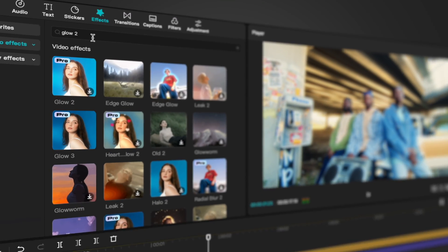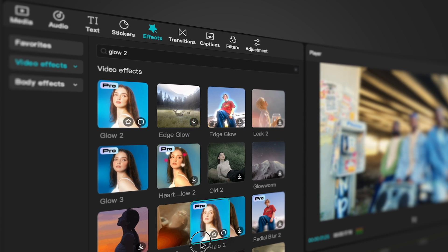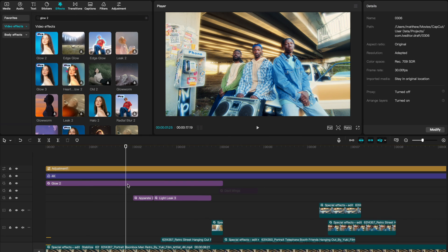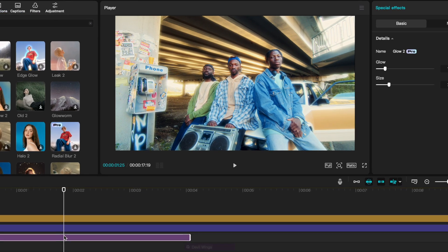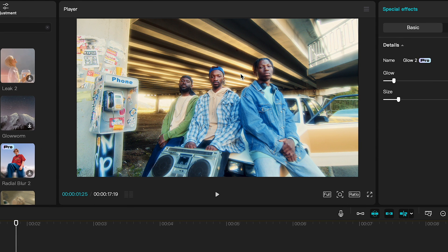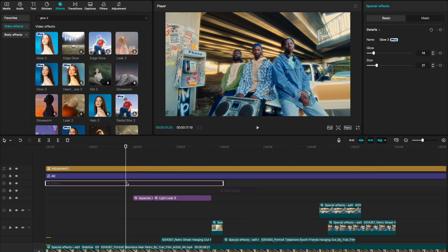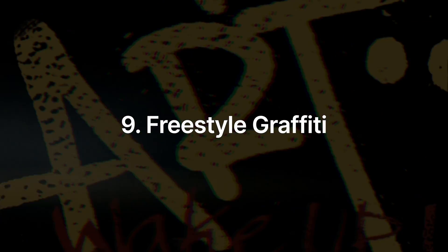This next one is called Glow 2. Find it in Video Effects by searching 'glow 2' and dragging it onto your timeline. I prefer it over Glow 1 and 3 — it just looks better. You can change things like glow amount and glow size. With it enabled you can see halation around the highlights — the brightest portions of your video. Disable it and the video is overall not as glowy. It's a really cool effect to test on your videos.